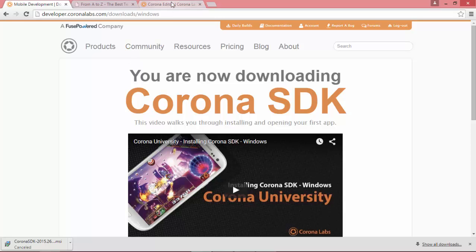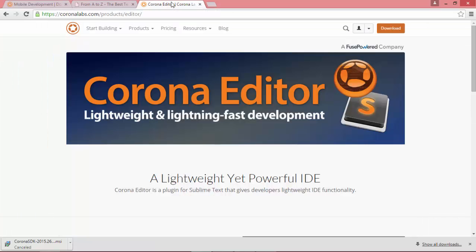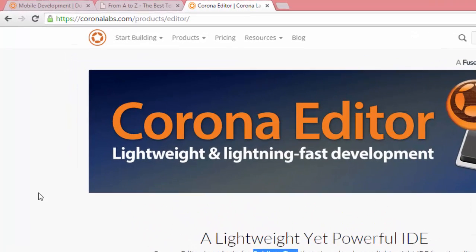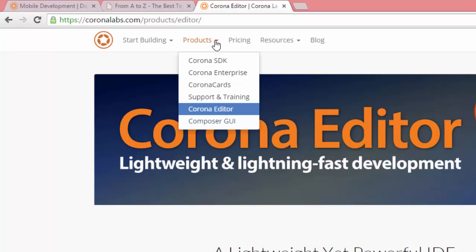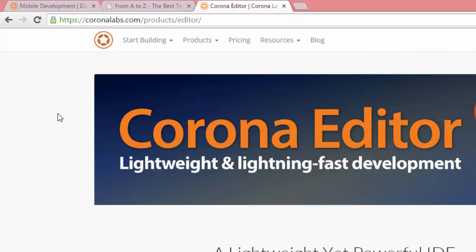So what I recommend is using the Corona Editor plugin, which is for Sublime Text. So if you head over to coronalabs.com/products and click on this Corona Editor tab, you'll get all the instructions on what you need to do.